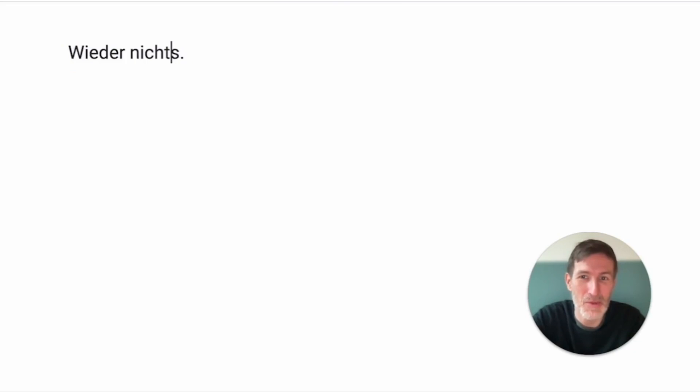not something. But of course, you would never write it nicht etwas. You will always write nichts, nothing. So, again, wieder, nichts.